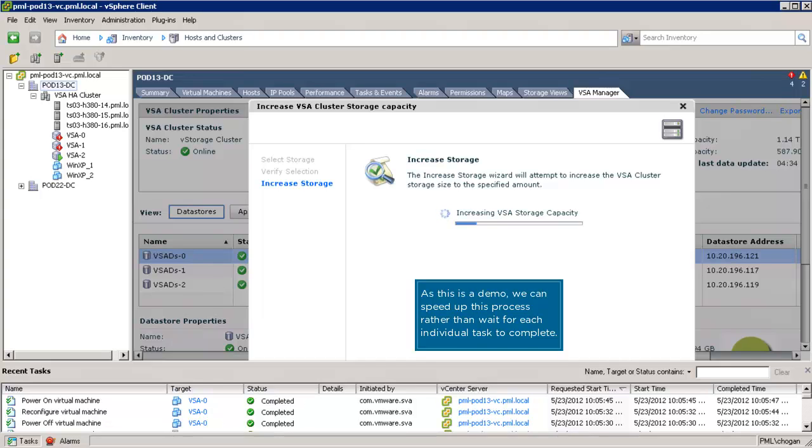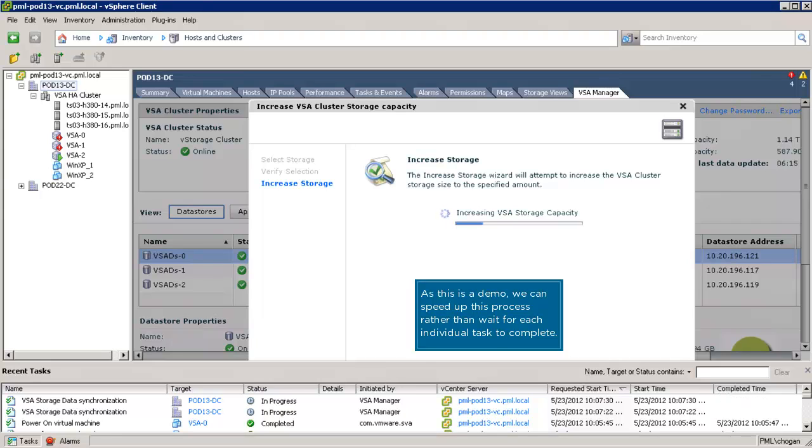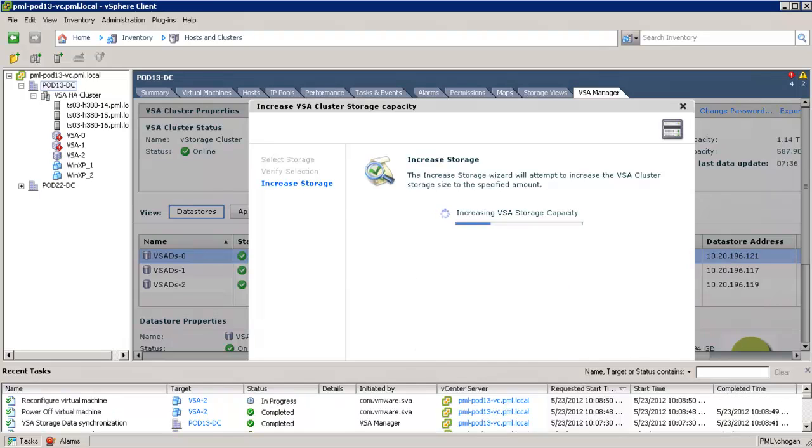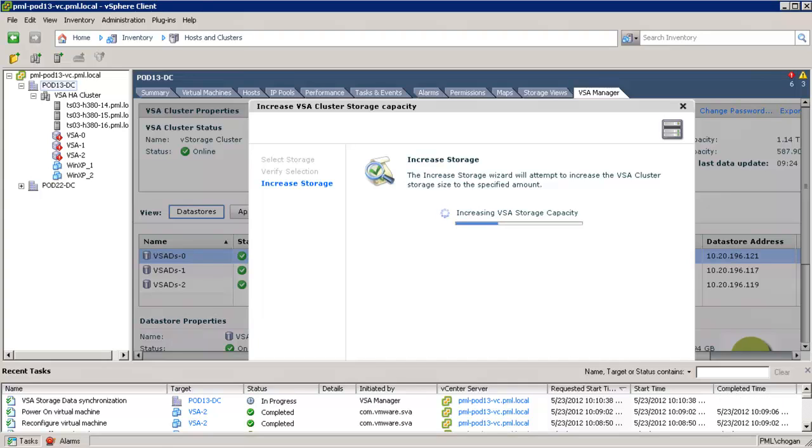It's worth noting here that VSA is highly resilient to failure, and it achieves this by having a duplicate mirror copy of each NFS datastore. And the reason warnings appear against each VSA appliance is that the appliances go offline for a short period of time during this grow storage operation.